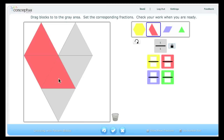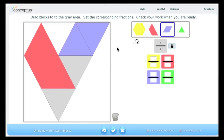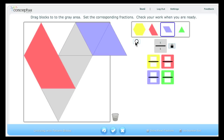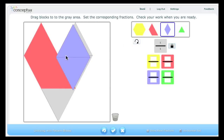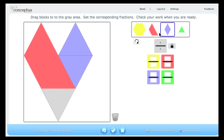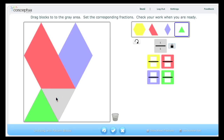Now I will select the blue diamond. Again, I need to rotate that and put it into position. Finally, there is one gray area that is not covered, which can be covered with the green triangle once rotated.